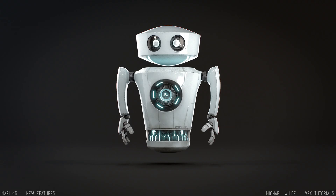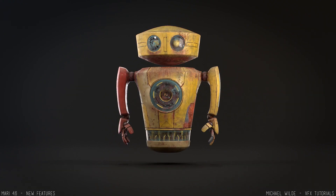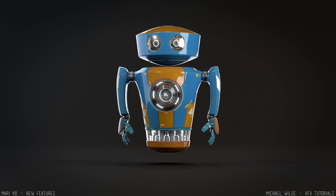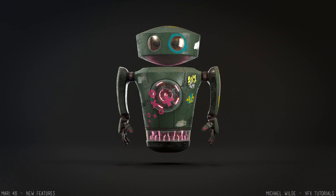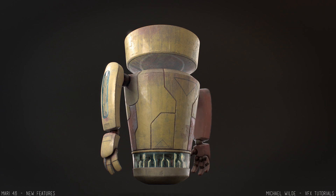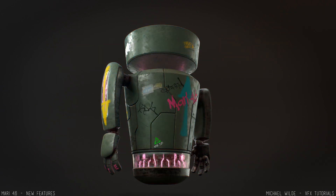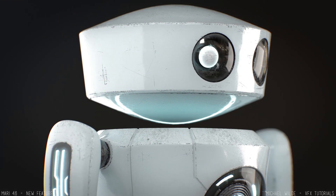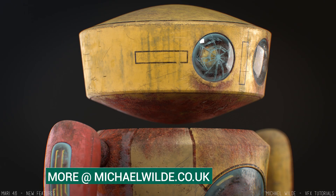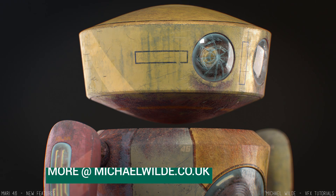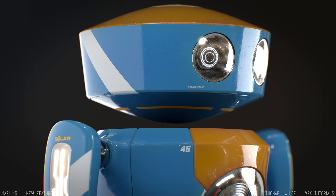Those are the main features of 4.6 that I used to texture these robots. You can check out other features on the Foundry's release notes — there are new shaders for V-Ray and 3D Light, and new material ingest tools, which I didn't touch because I was making everything from scratch. If you've got any questions about Mari texturing or anything else, please leave them below. I've got a new ZBrush for beginners video coming soon, so hit subscribe for that. I've been Michael Wild — you can find more about me at michaelwilde.co.uk. Take it easy and best of luck with whatever you're doing in VFX.